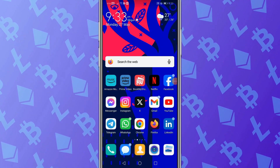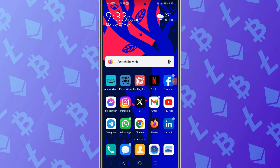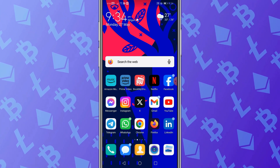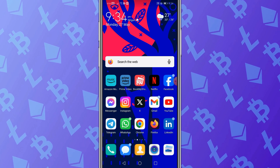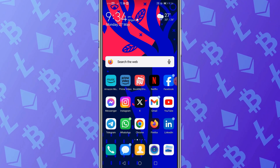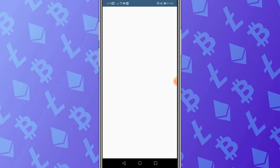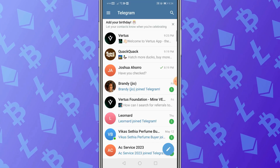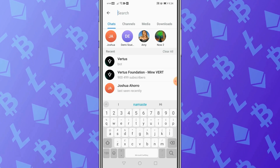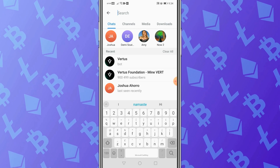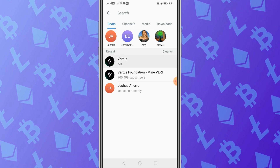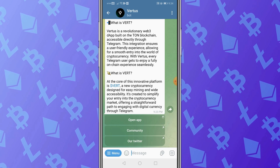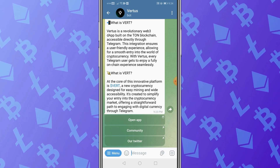Let me show you how to get this application on Telegram. It's very simple — get hold of a smartphone, Apple or Android, it doesn't matter. Click on the Telegram icon and do a search for Virtus. You can type in V-E-R-T-U-S and click on that option. You can join the community and you'll get an option to open the application.